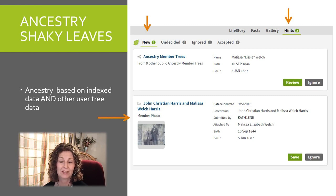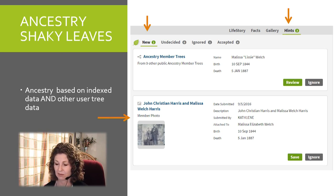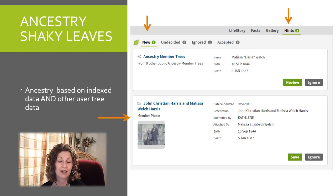In this example there's a picture of our Melissa Welch Harris and her husband John Christian Harris, submitted by another user. I had seen this picture multiple times before and had attached it to my record, but if I hadn't, how great it would be to find that picture.